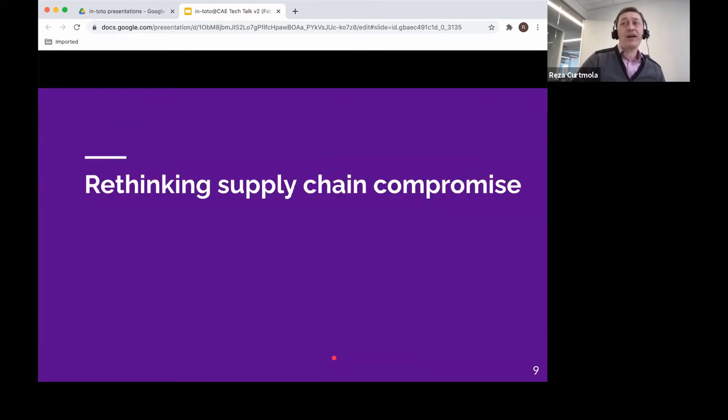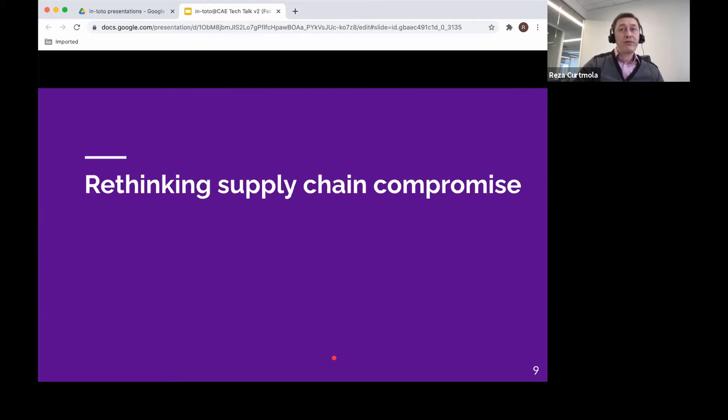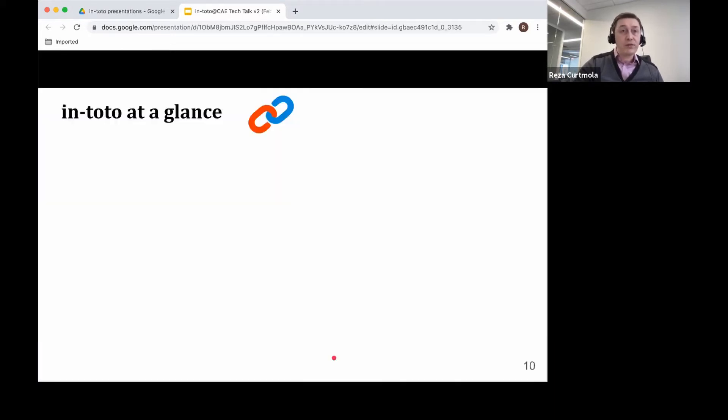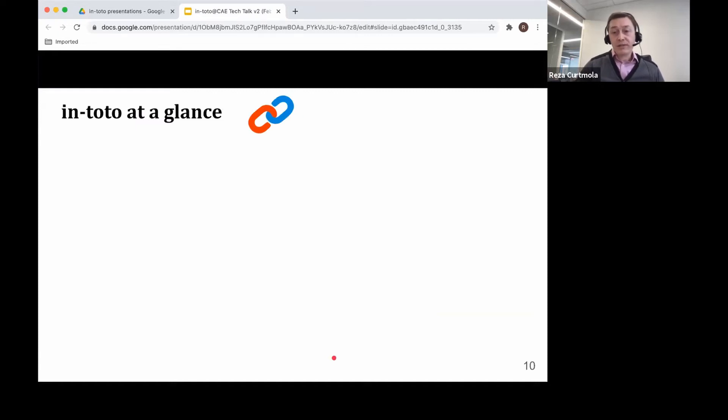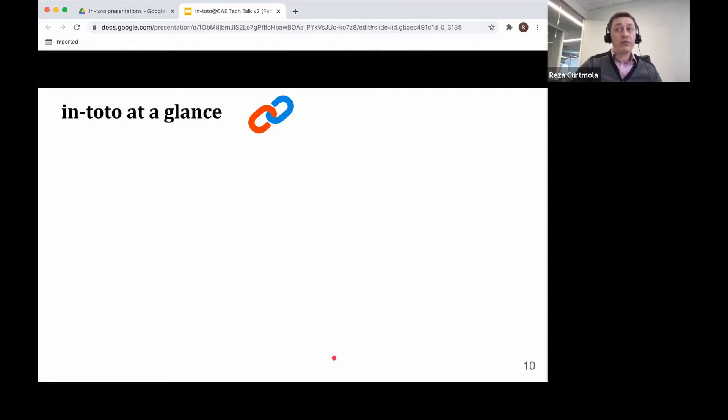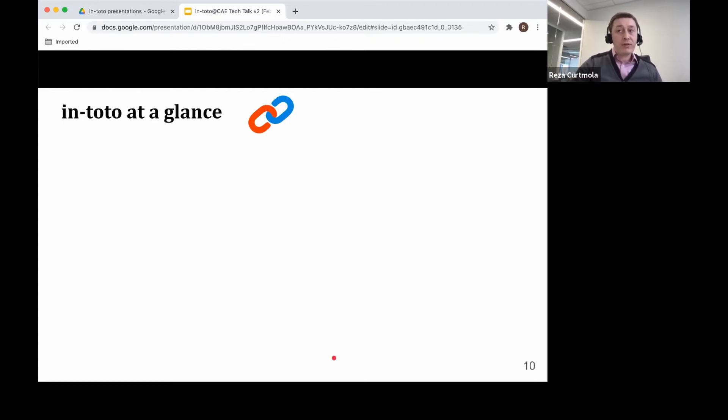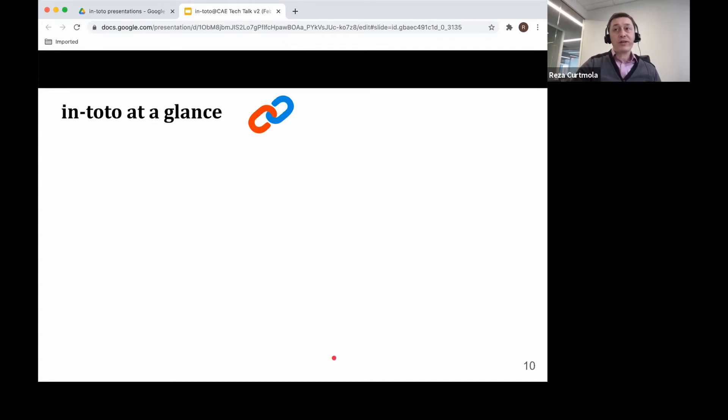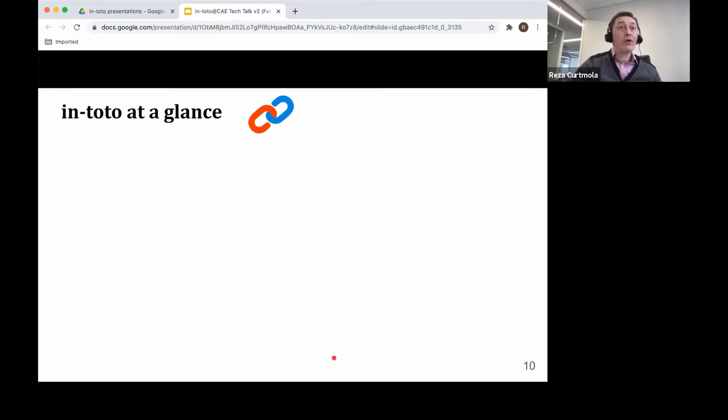We're trying with Intoto to really rethink the software supply chain security as a whole. Before delving into the details of Intoto, I have this one slide that will give you an overview about the project's past and where we are at the moment. If there's one slide you should remember from this presentation, this is it. Now, Intoto comes from Latin, and in Latin it stands for on the whole.